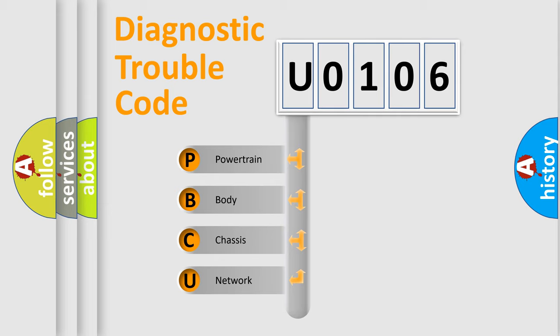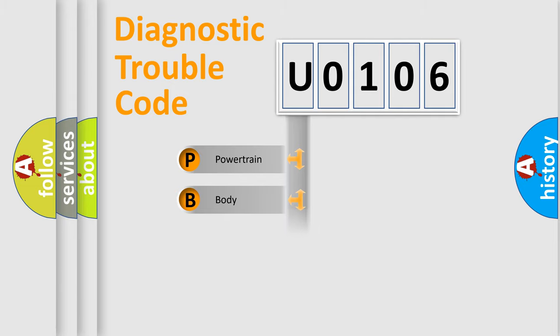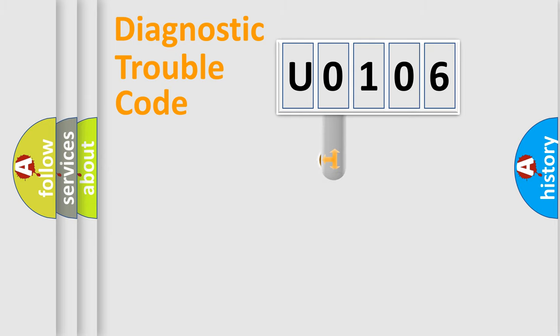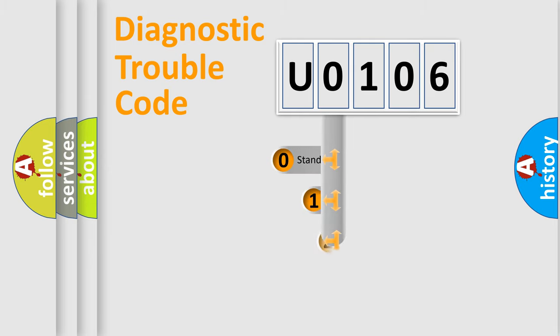We divide the electric system of automobile into the four basic units: Powertrain, Body, Chassis, and Network. This distribution is defined in the first character code.